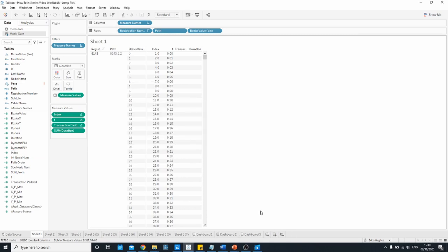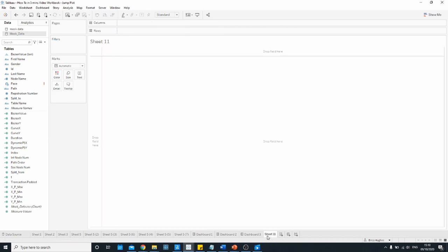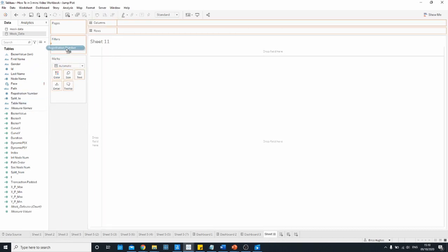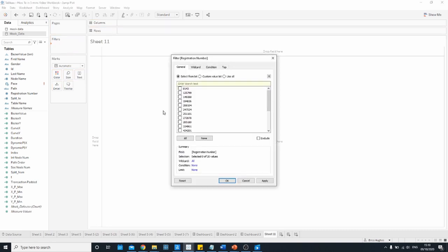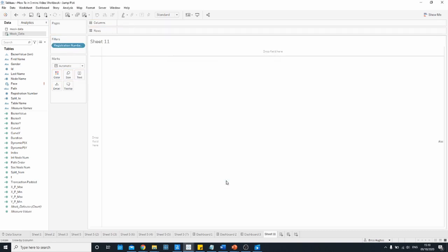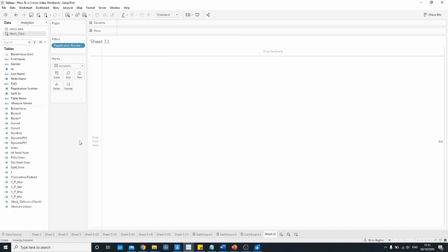And that's it we're ready to build our jump plot. So if I open up a new sheet the first thing I'm going to do is just to filter down to a single registration number so I'm just going to select one at random. For the remaining steps I do recommend you follow the same order that I'm going to use otherwise you might get some fields turning red and it might look like an error but it should all work if you follow these steps.